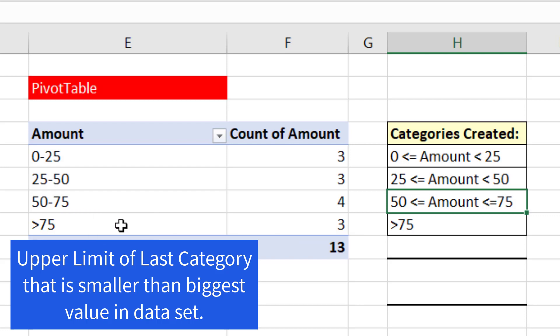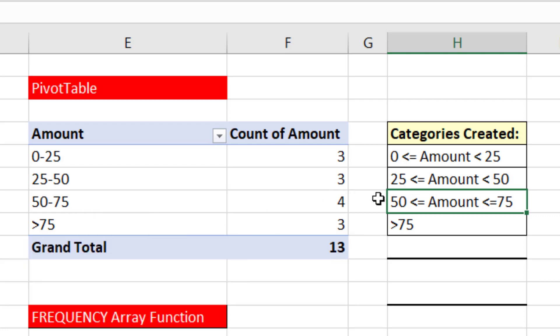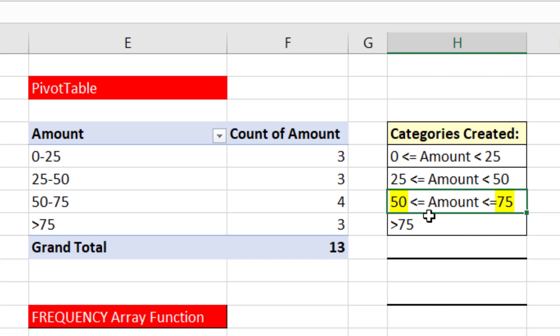which is smaller than the biggest value in the data set, it creates this one last category where the equal sign is on both sides. The lower limit and the upper limit, meaning 50 and 75, are counted in that category. And then it creates this last one, everything greater than 75.